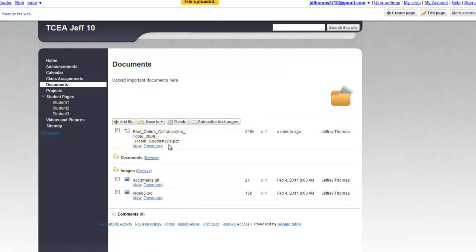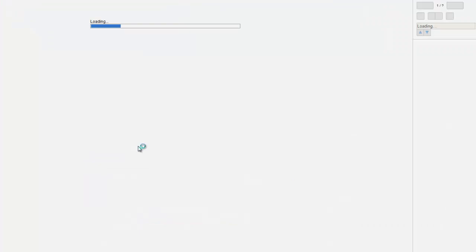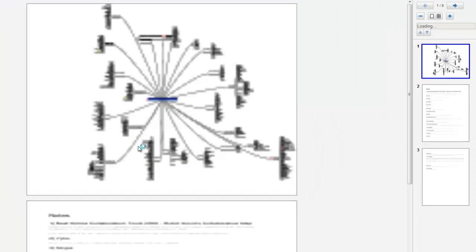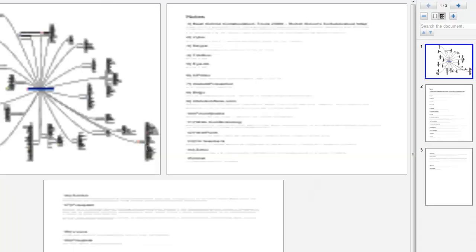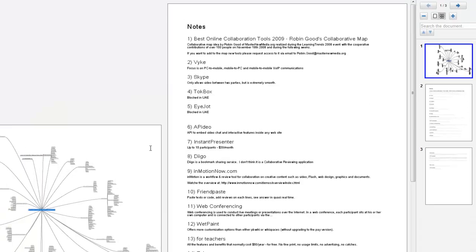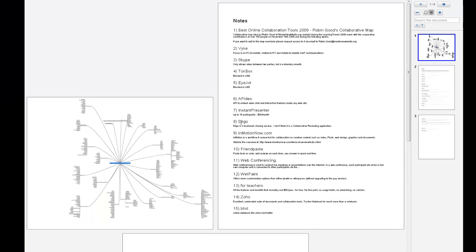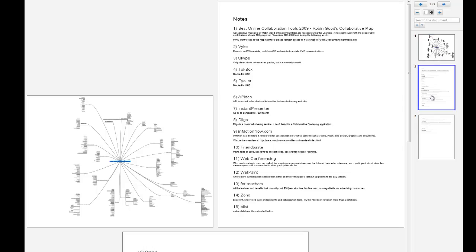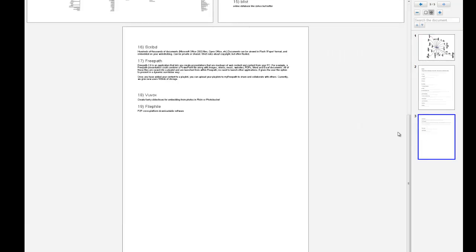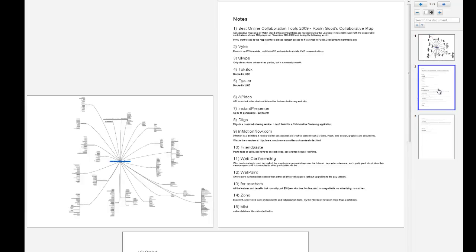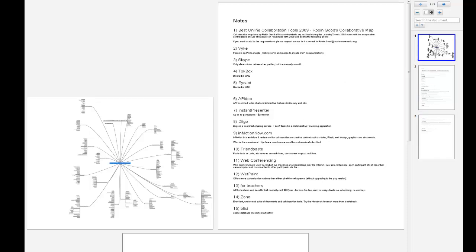At this point, it's been uploaded. And the beauty of Google Sites and Documents module is I can click on View and I can go ahead and take a look at this PDF. So it's a really nice way to go ahead and upload a document that you think might be of use to your students.